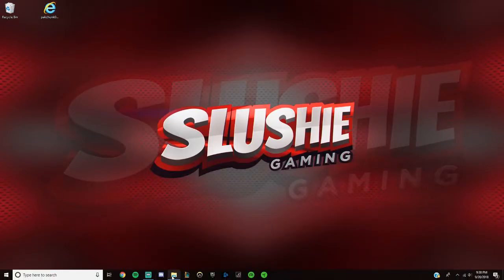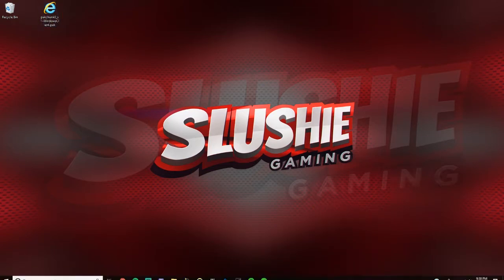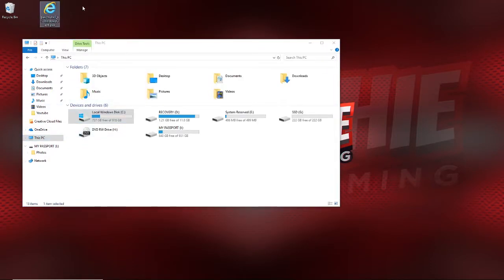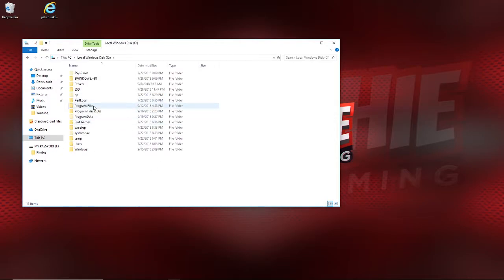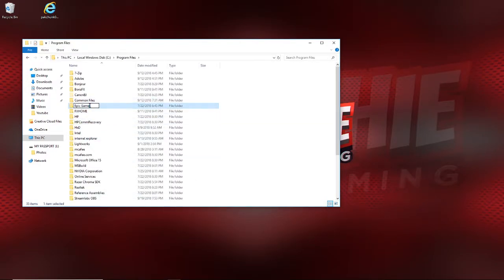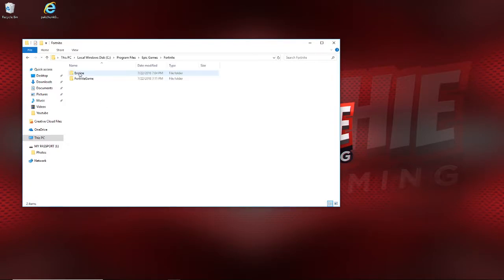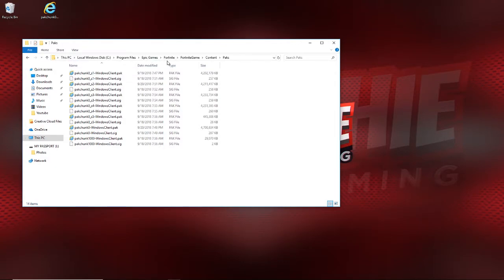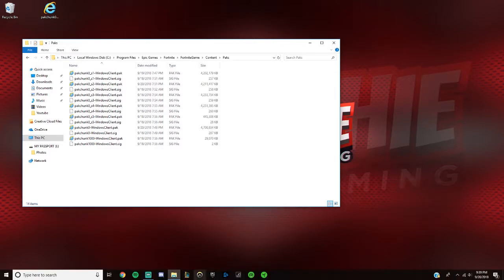After you download that, this is what the file is going to look like — this is its name. You don't want to change anything to it. You simply go to This PC, Local Windows Disk, Program Files, Epic Games, Fortnite, Fortnite Game, Content, Packs. This is where all your game files are — don't mess with anything else.